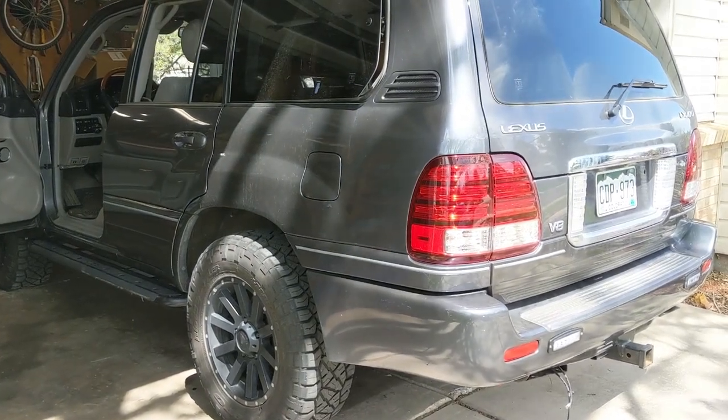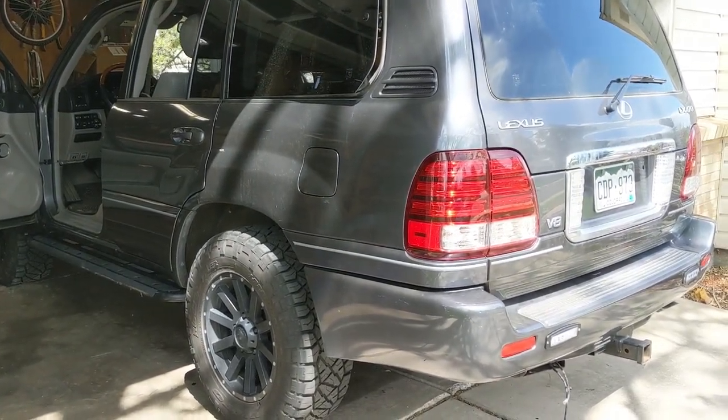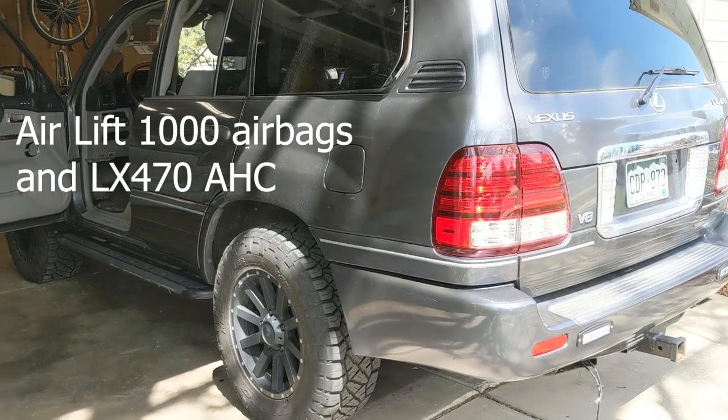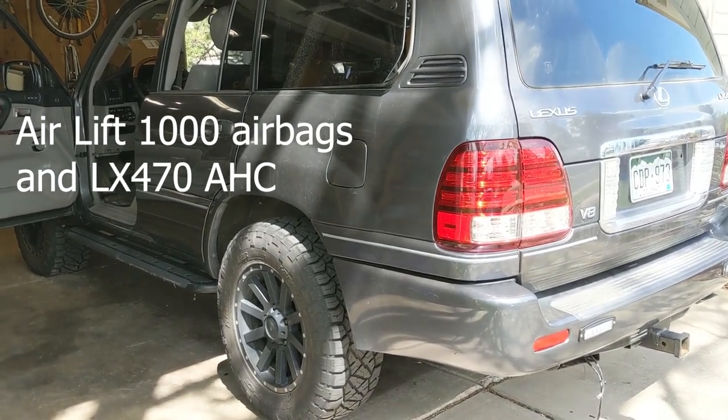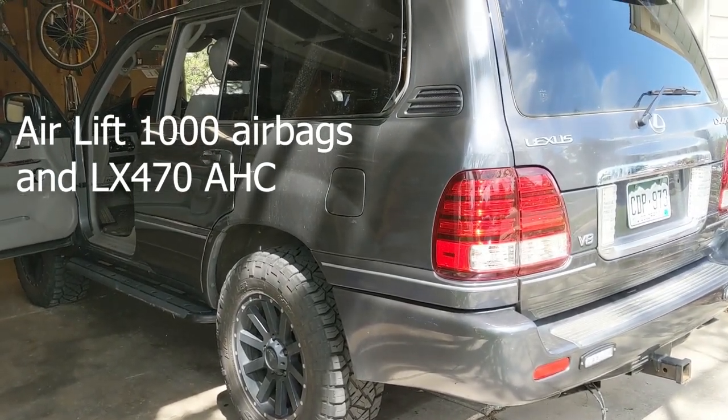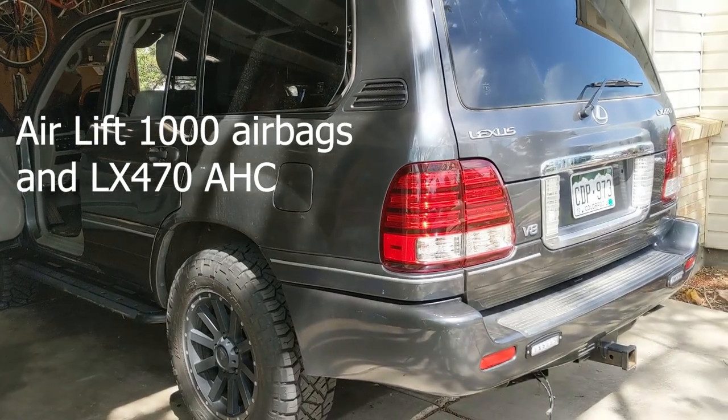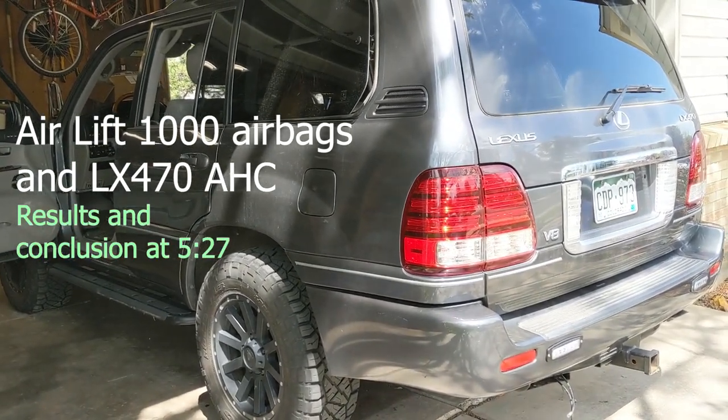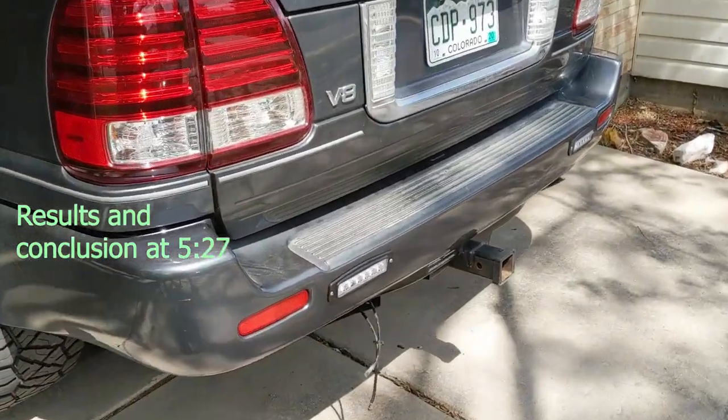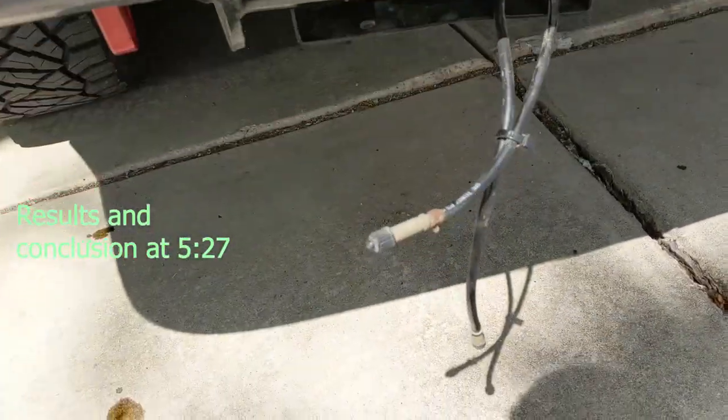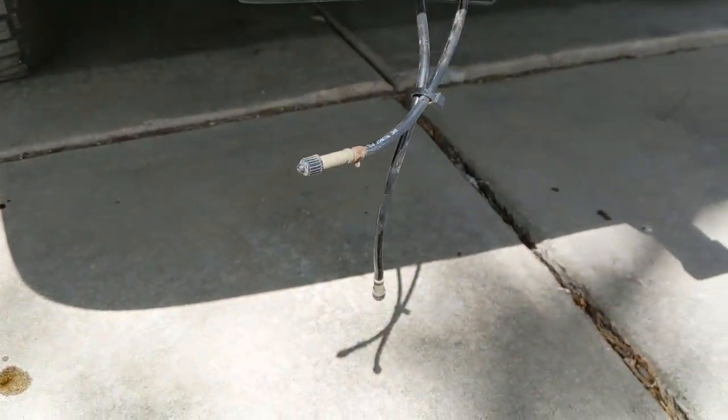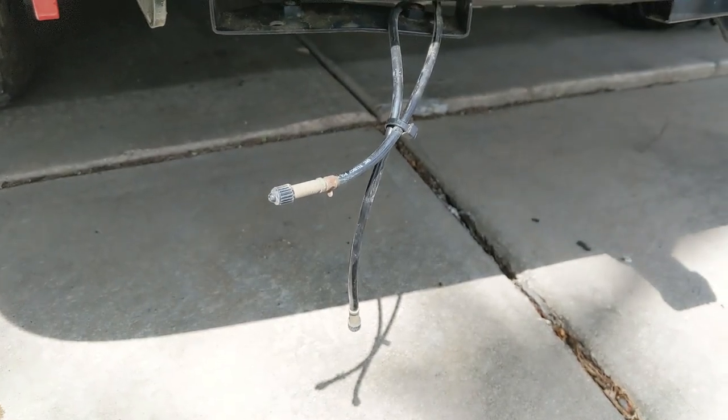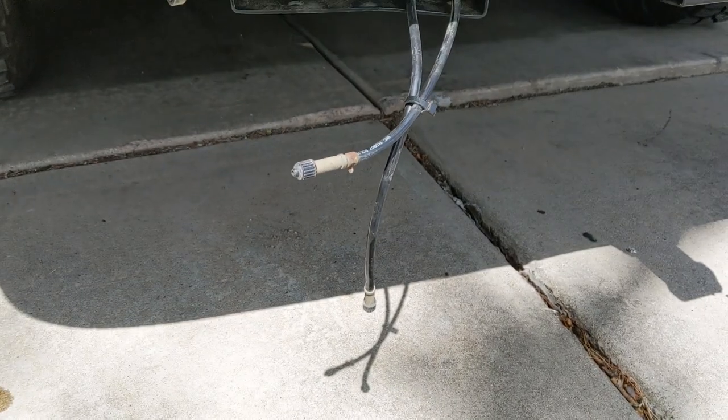Okay, we're back with my LX470 100 series. What I'm going to be doing today is a test with my Airlift 1000 airbags and the stock hydraulic AHC suspension. Basically, I've got these air lines to each of the airbags, so I will first bleed them all the way down to 0 psi.